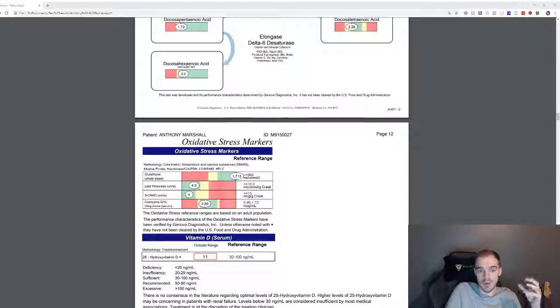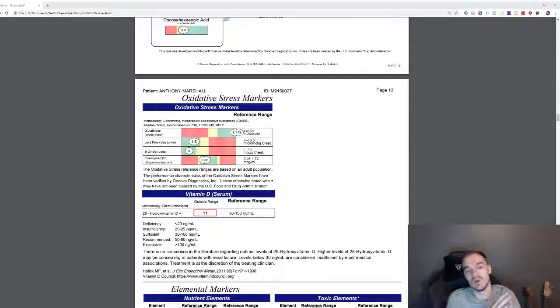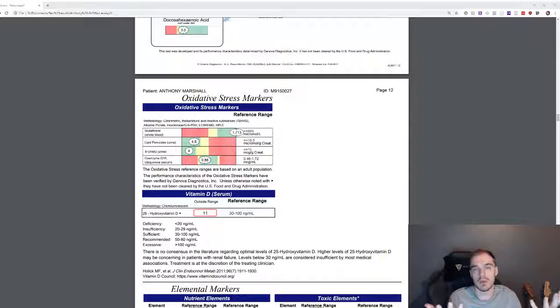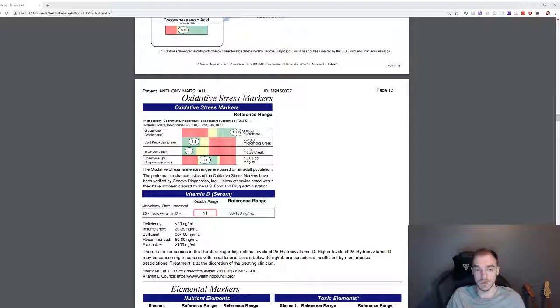My oxidative stress markers, now interestingly my glutathione is through the roof. However, what this really shows is that my body's just not using it. So actually, my body just, it's having an issue using the actual glutathione. So I need to look into why the cause of that might be. It's very unusual. My coenzyme Q10 isn't too bad.